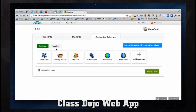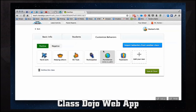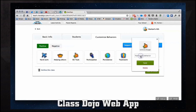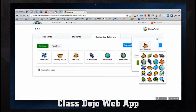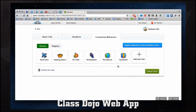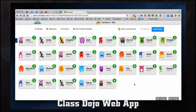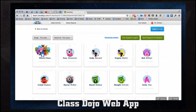In our behaviors section we can see all of our positive and negative behaviors. If we have another class we can import those behaviors from it. We can also add our own behaviors, choosing from a few different icons and naming them. Once we're done, we'll save and close, and say our class has ended for the day — we'll go ahead and end the class.